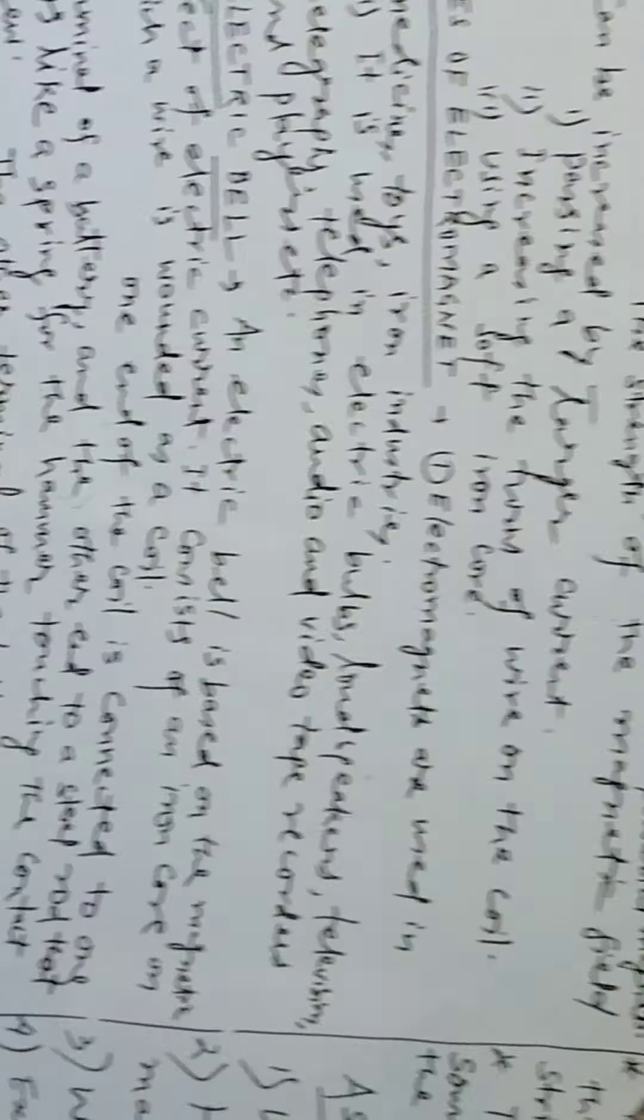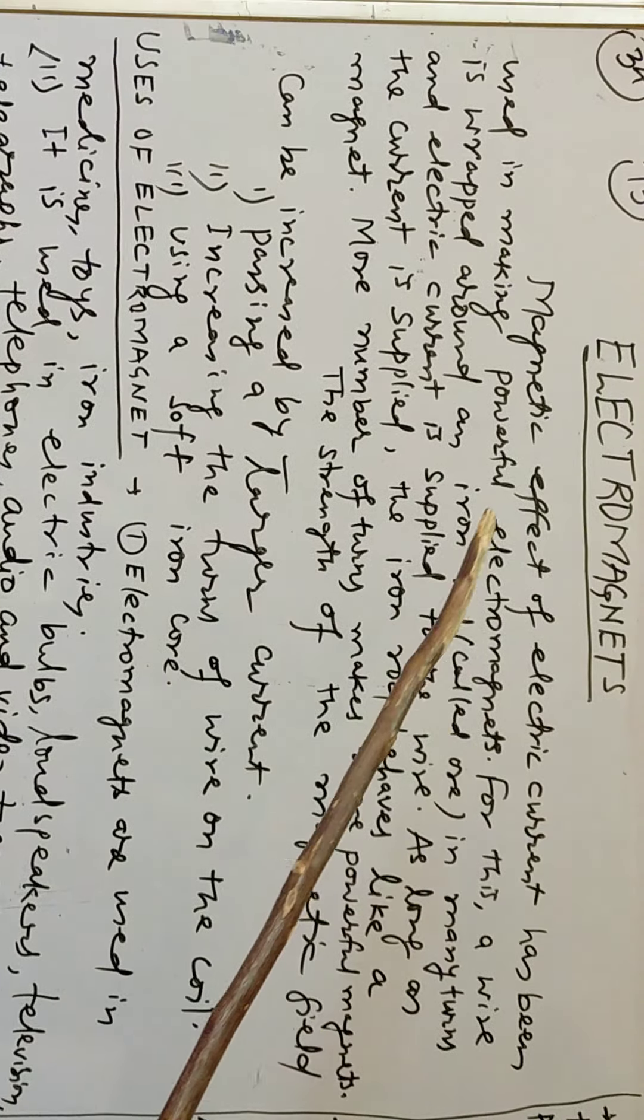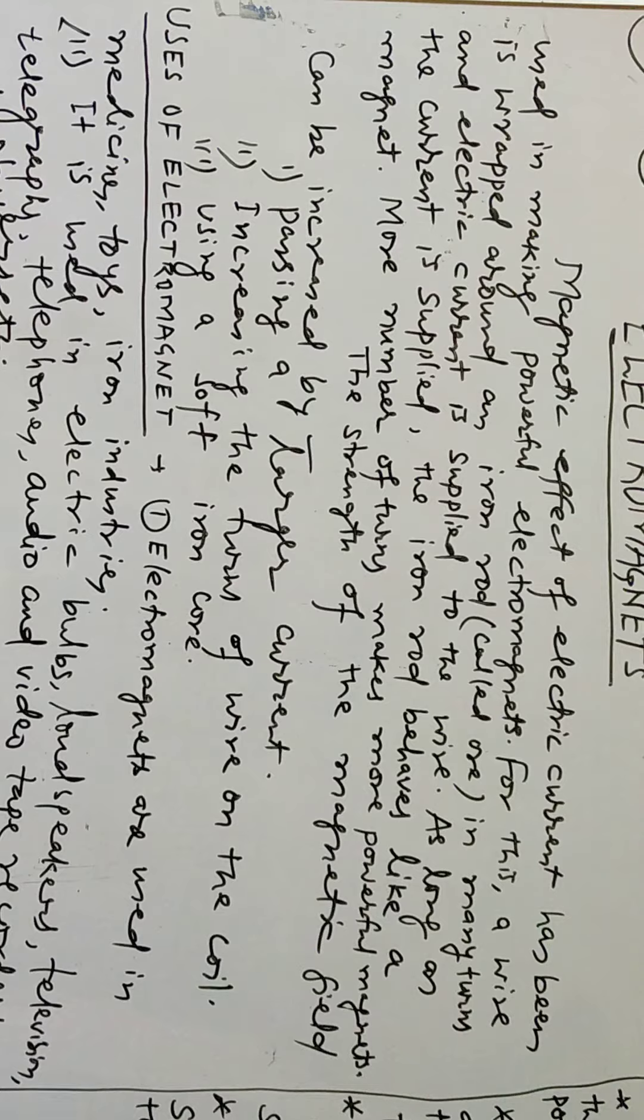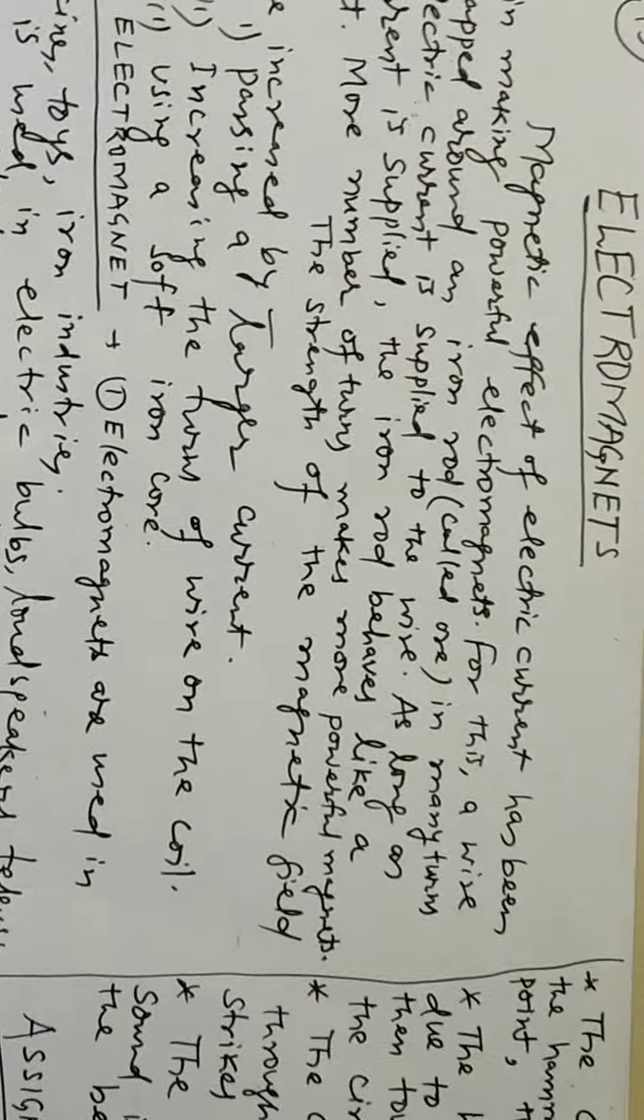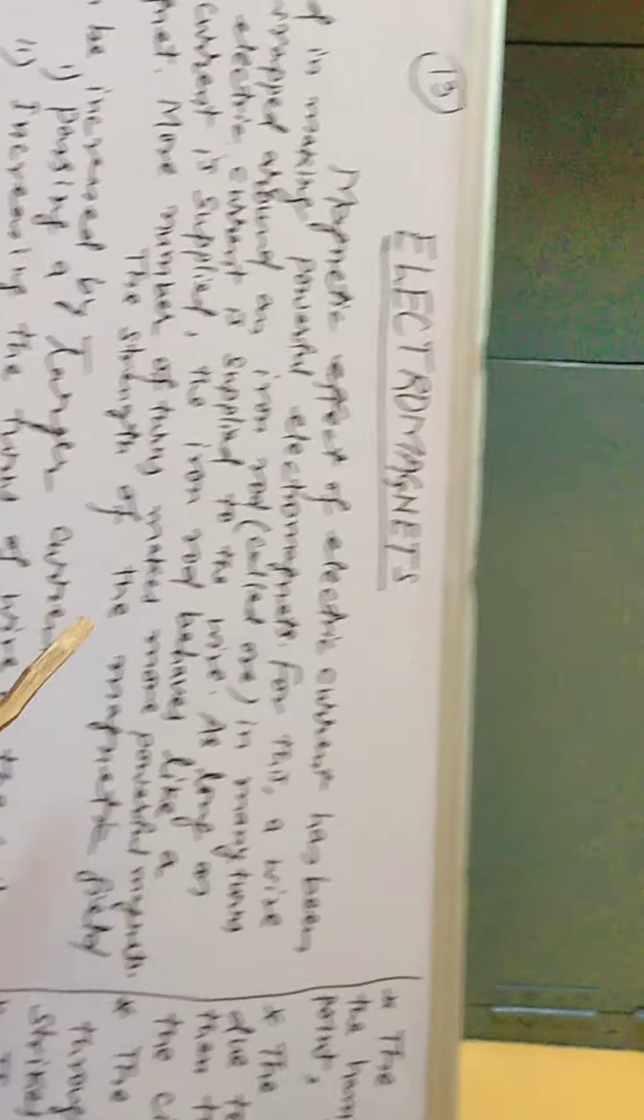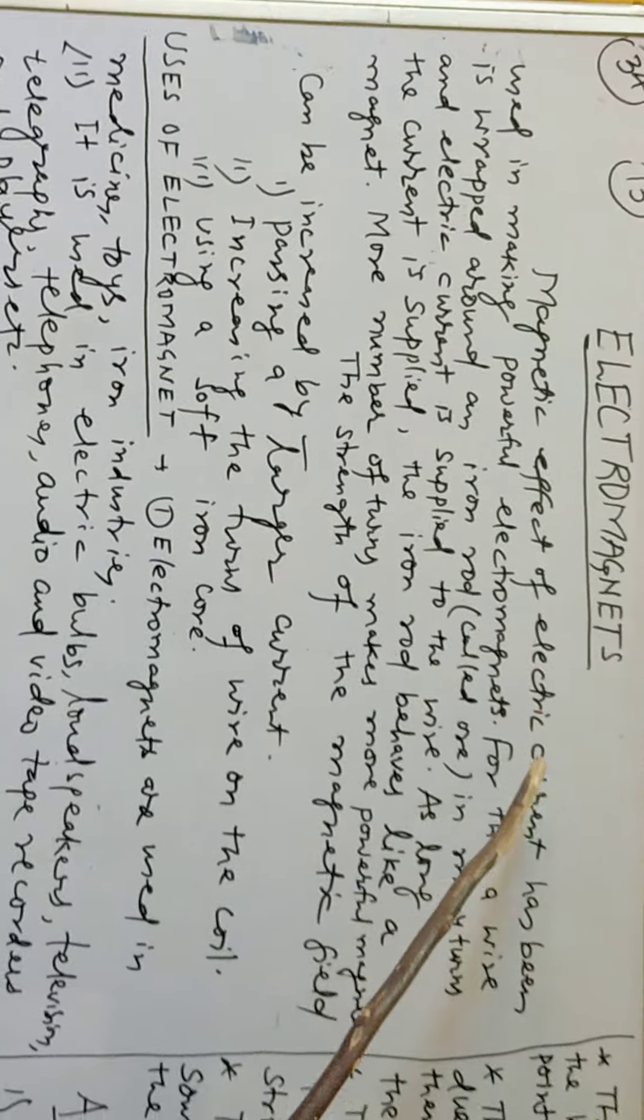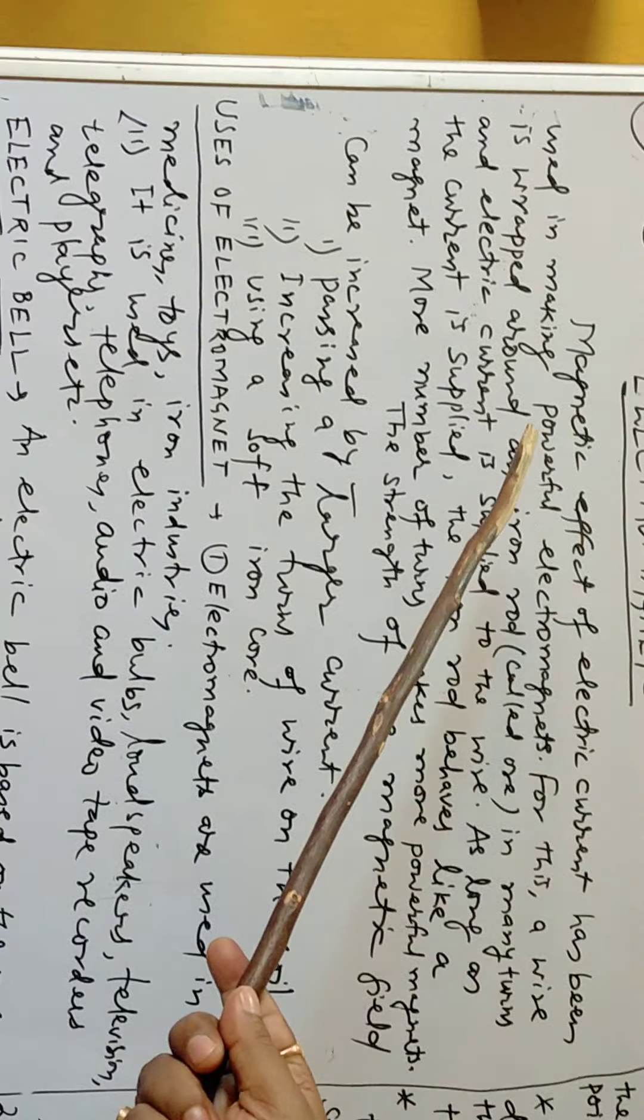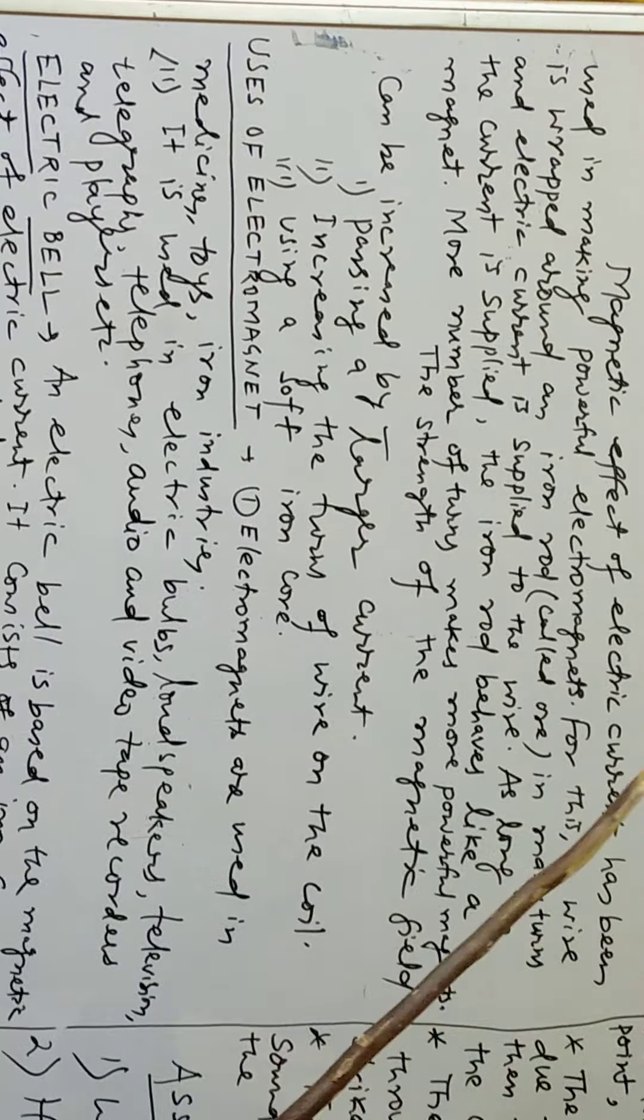The effect of electric current has been used in making powerful electromagnets. Today we will discuss about an electromagnet. Magnetic effect of electric current has been used in making powerful electromagnets.